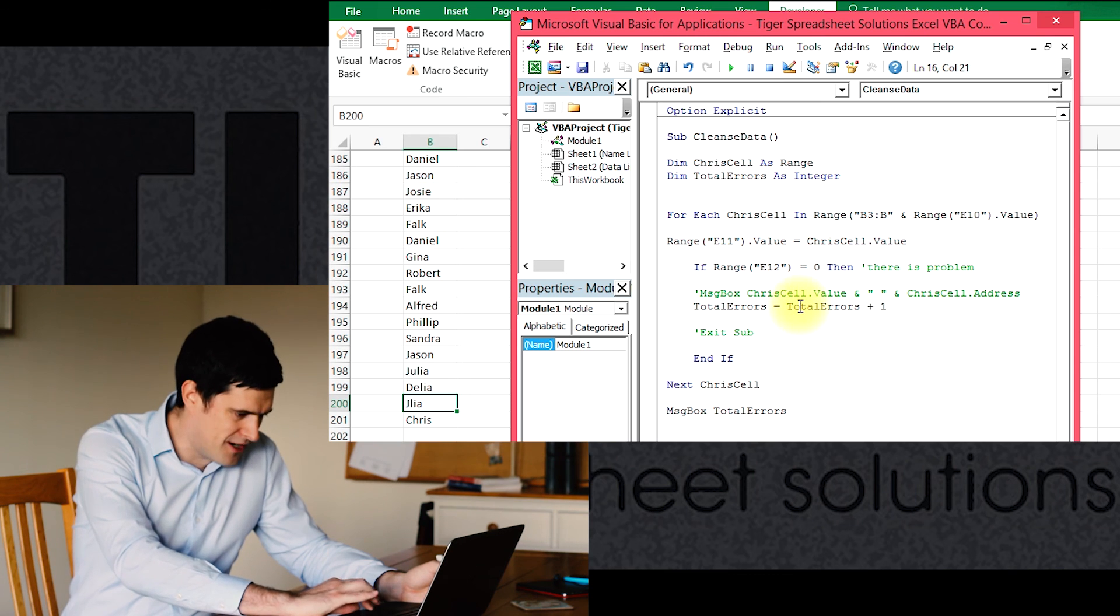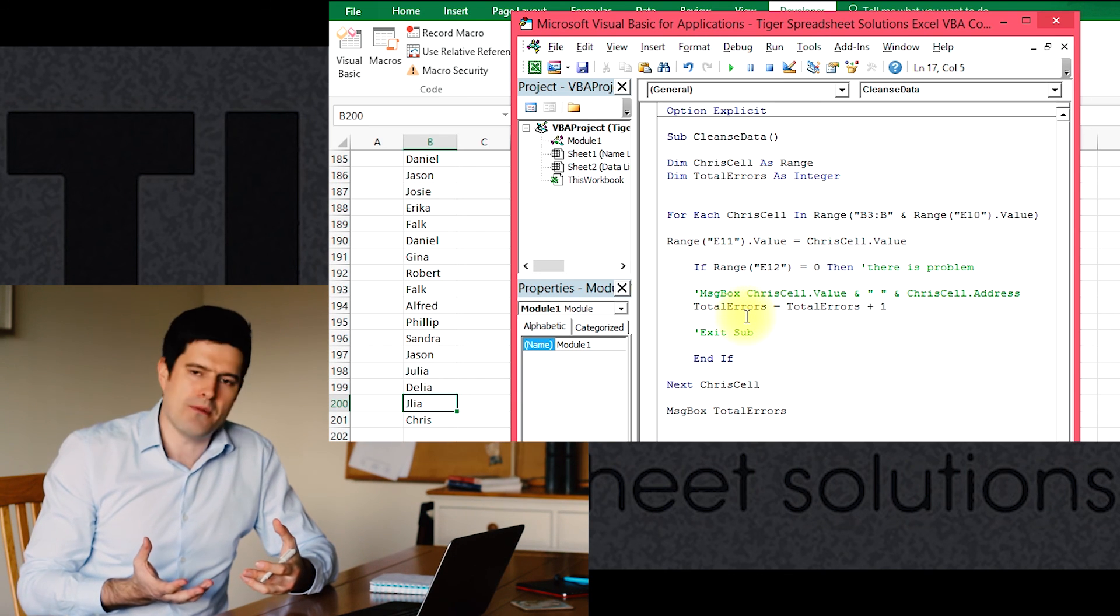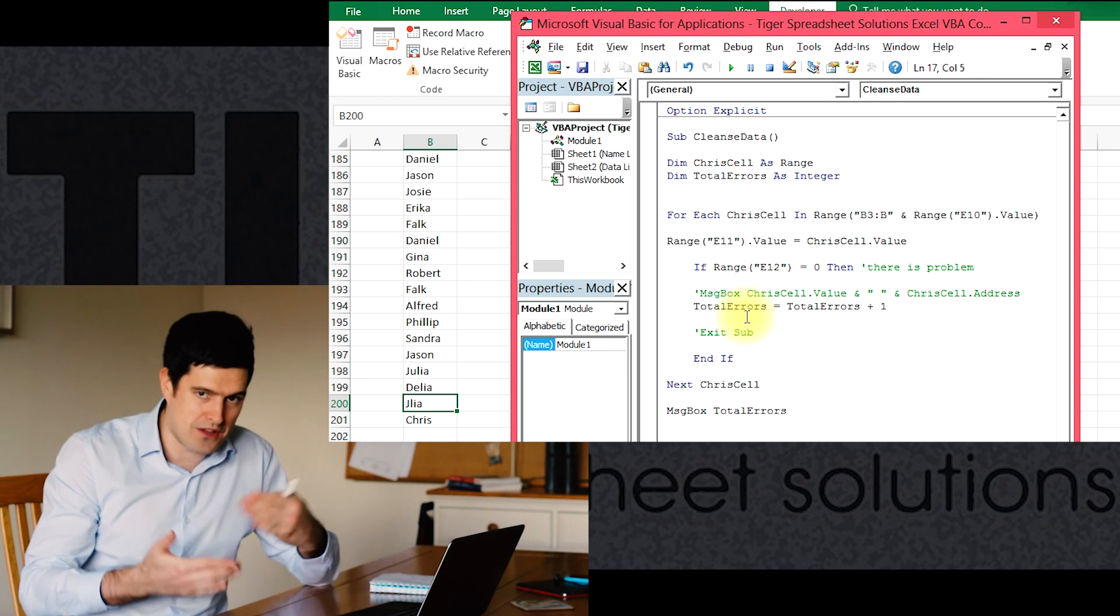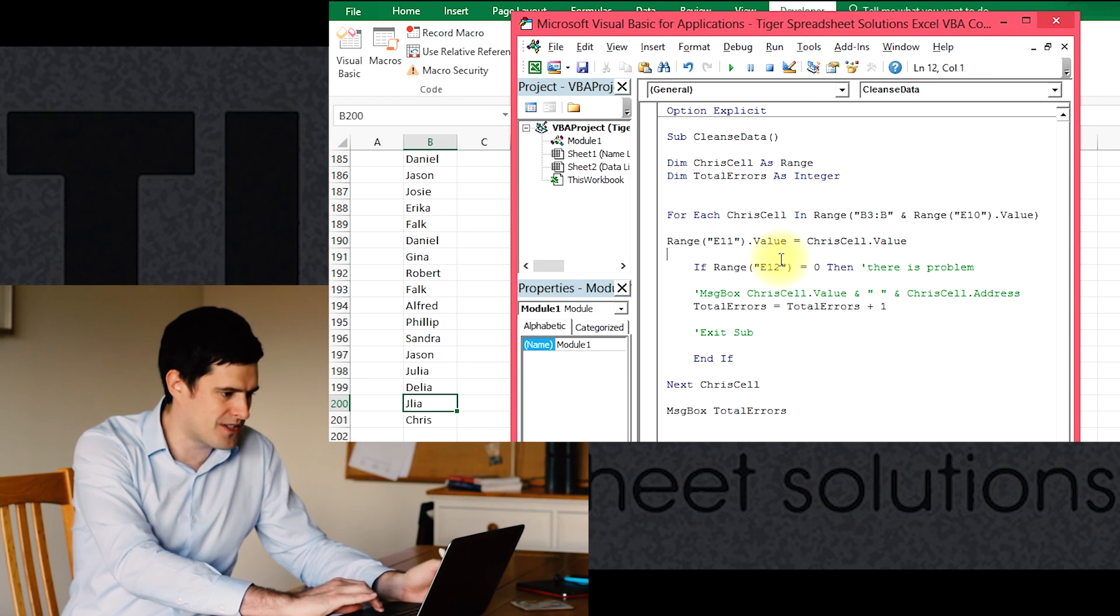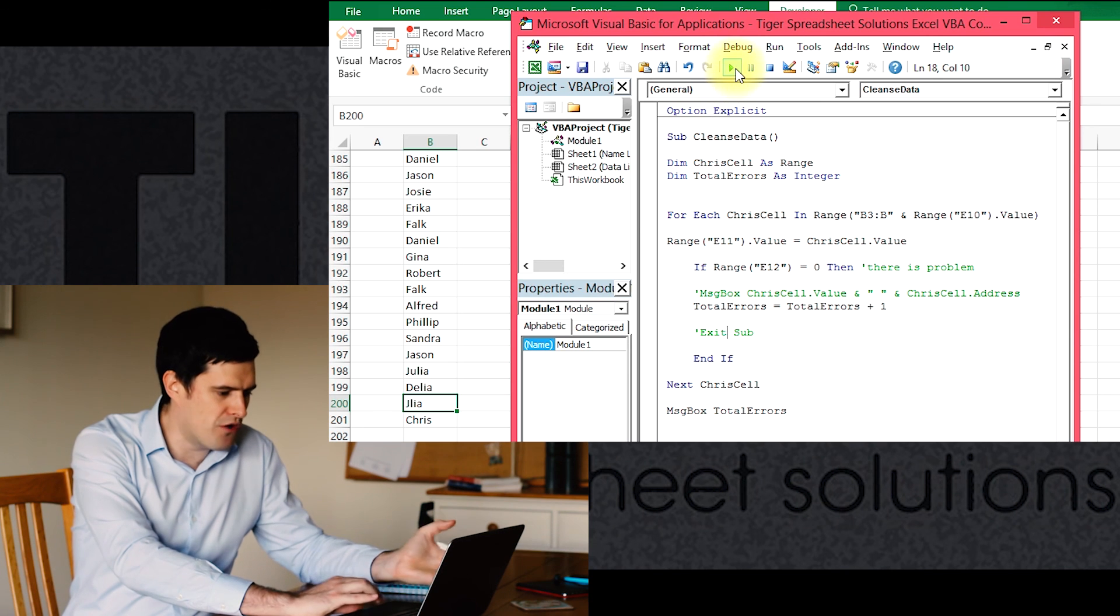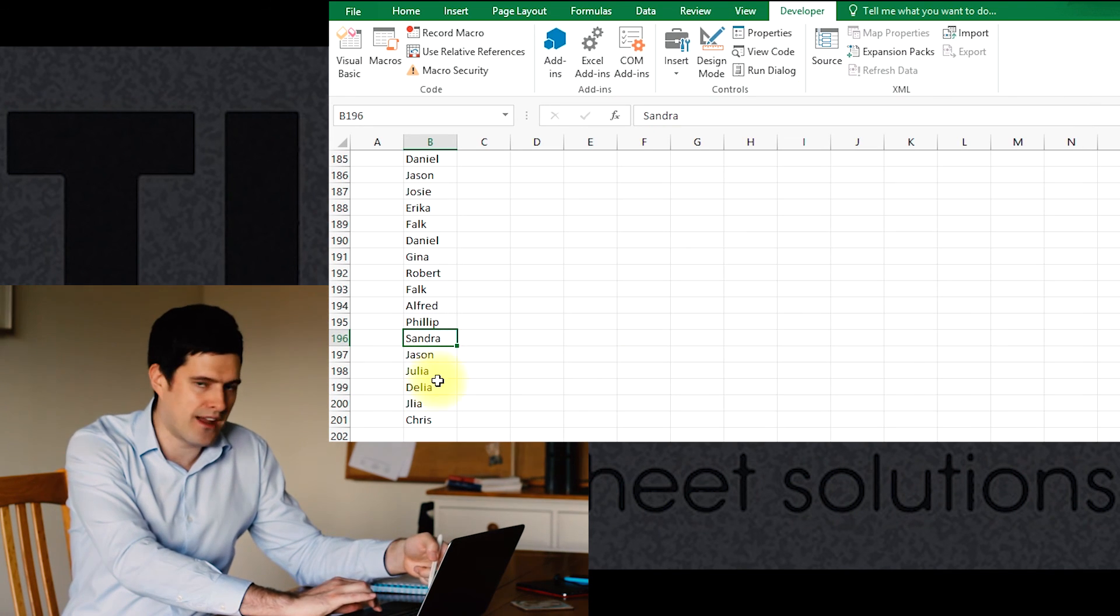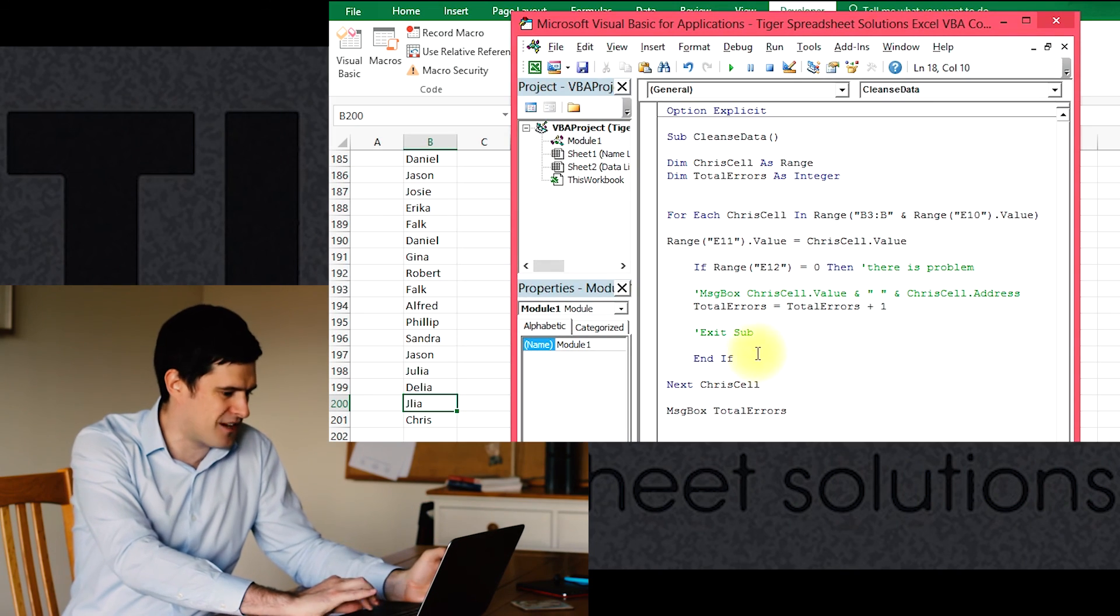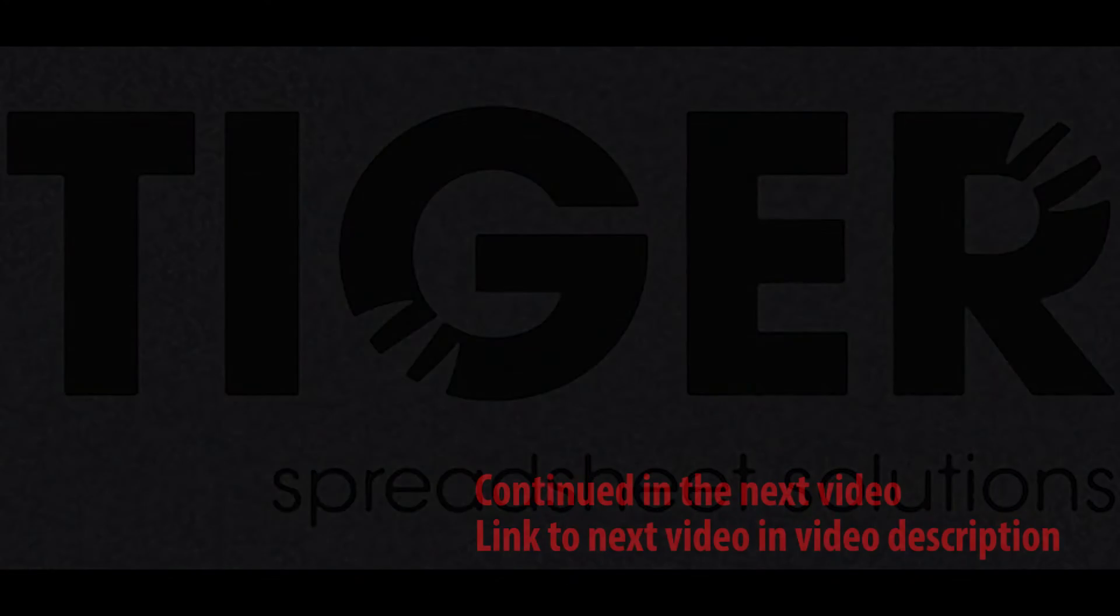And that means that when it finds an error now, it's not going to exit the sub. So when it finds an error now, it should keep going through the code, which means we should get our message box at the end. Okay, and now we've got a message box flagging up one. That makes sense because there seems to be one remaining error in the code, which is down here, where Julia's name has been. There's an inaccuracy in her name.